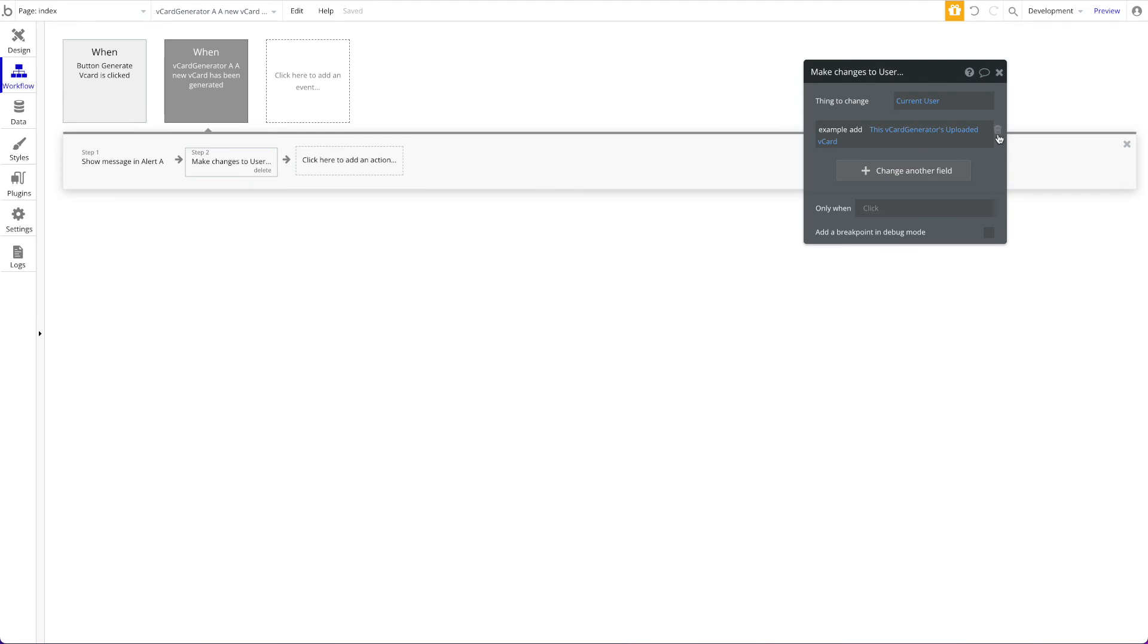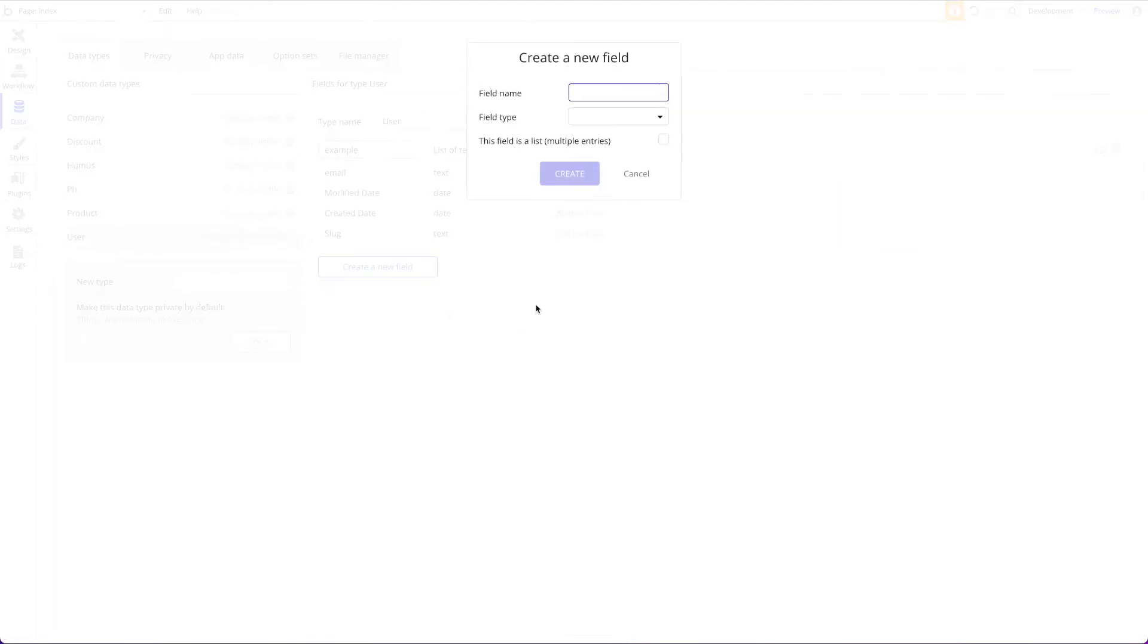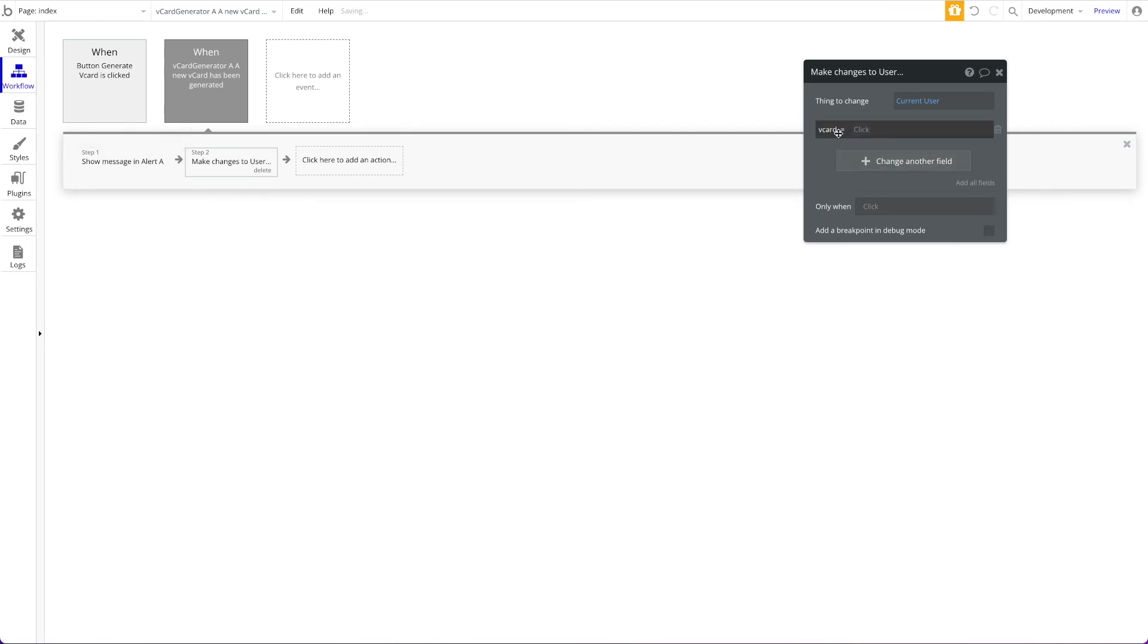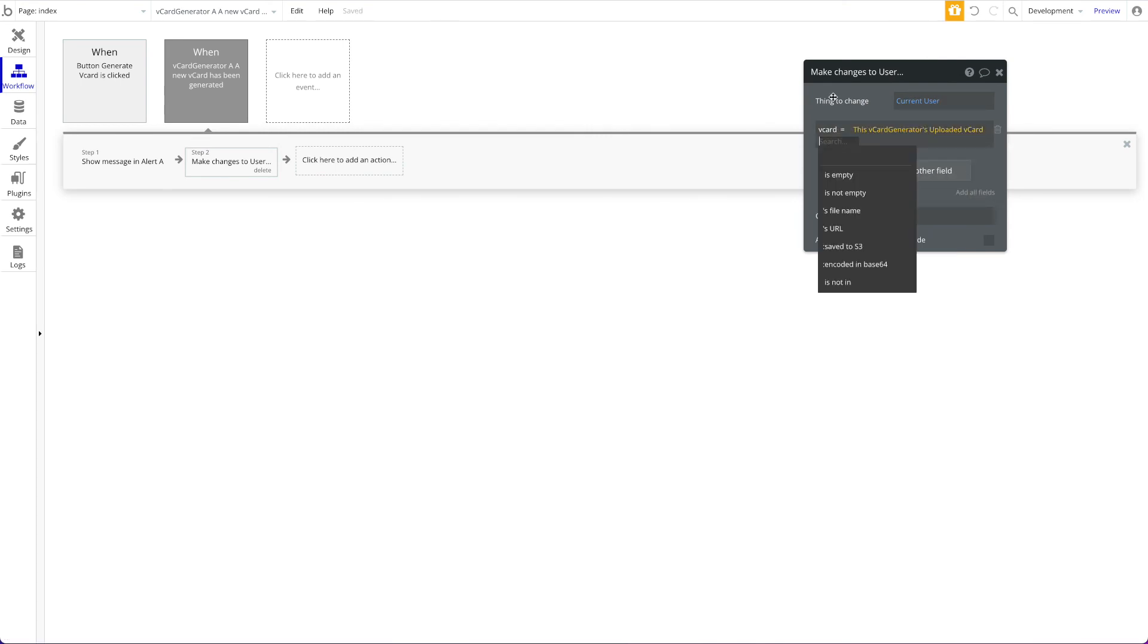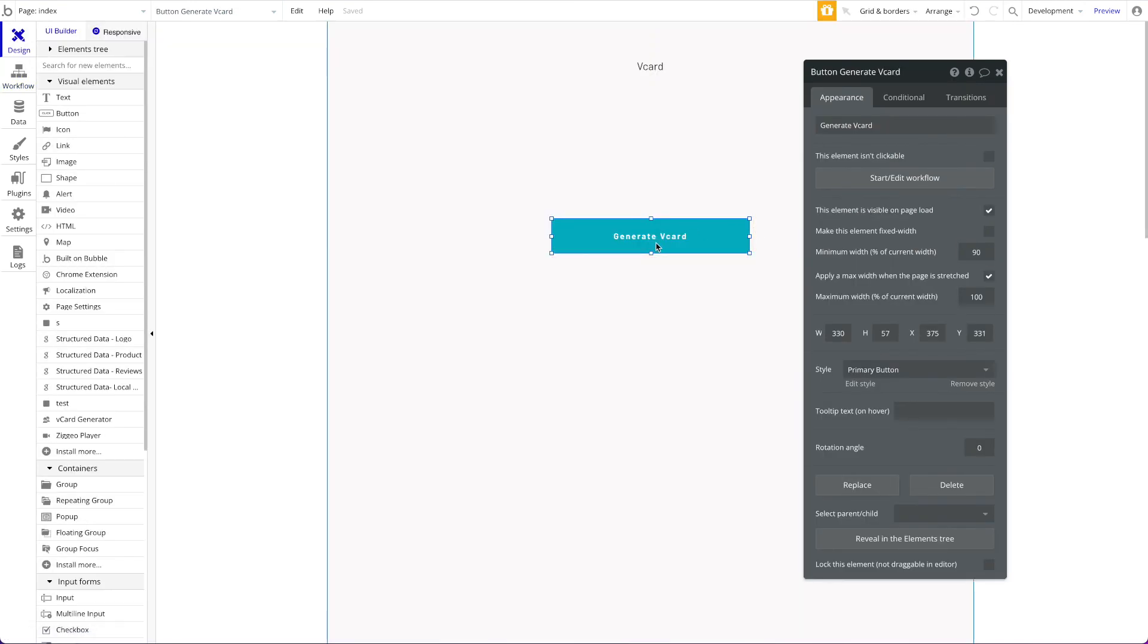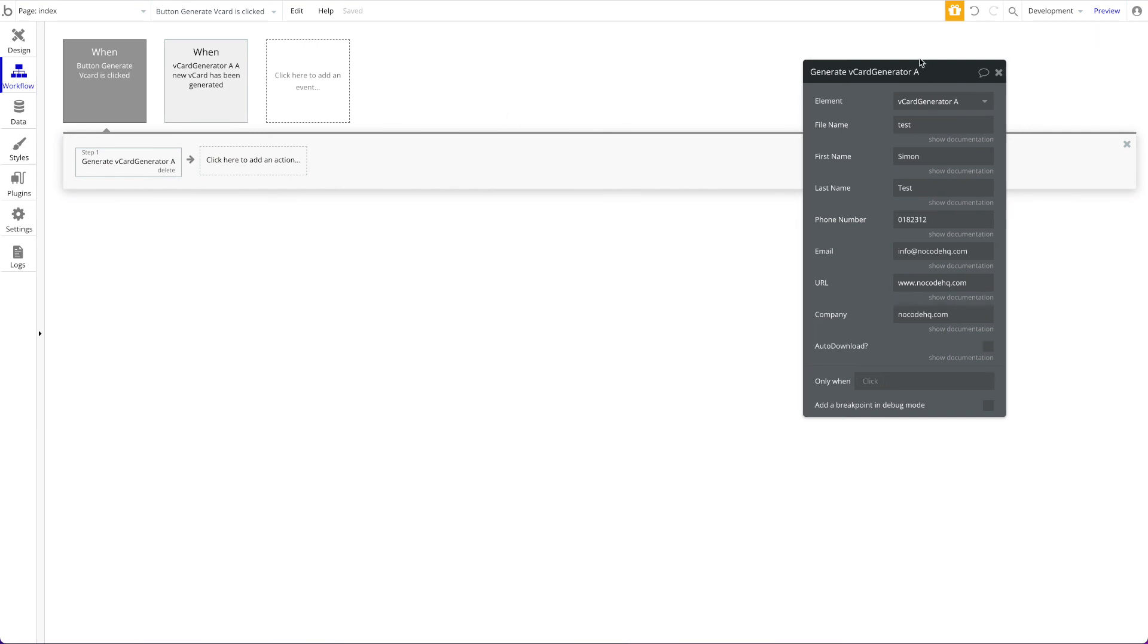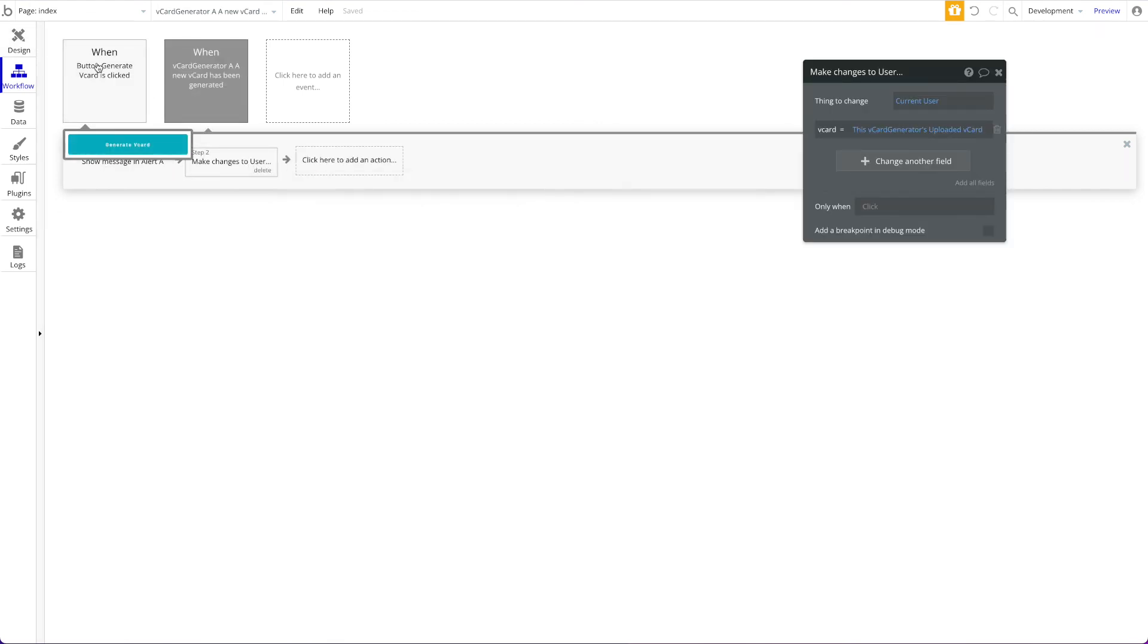For example, let's say your user has a field called vCard of type file. You could say when a vCard has been generated I want to update the current user's vCard by specifying this vCard generator's uploaded vCard. And that's basically it. The vCard that has been generated will be saved to the current user's vCard and then obviously you can always access that vCard by specifying current user's vCard. In this case you would probably also want to not auto-download that here, so you could remove this button and then the file wouldn't be downloaded. In this case it would just be generated, it would be attached to the current user but it won't be downloaded to the actual device. And that's basically it.